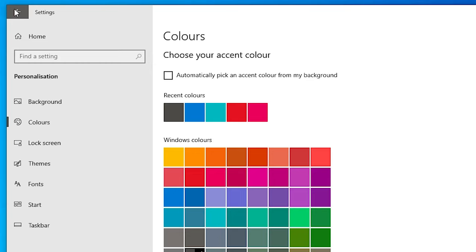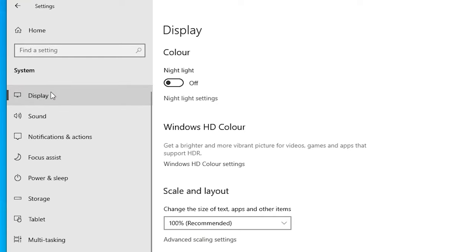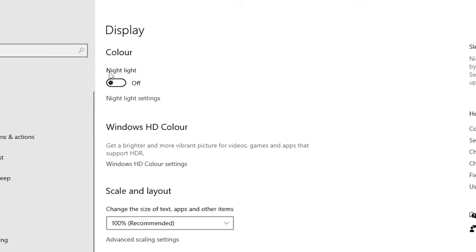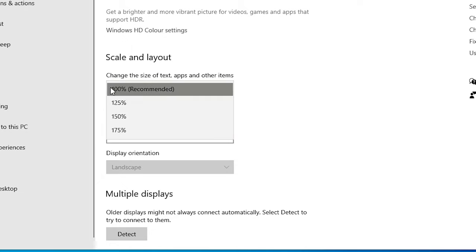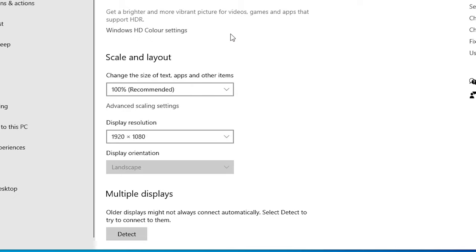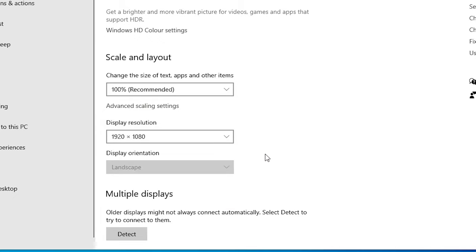Now go back to Settings by clicking the back or home button. In Settings, click on System, then go to Display and click on it. In Display, we find Night Light — if Night Light is on, turn it off. In Scale and Layout, just go with the recommended setting — if 100% is recommended, go with 100%. Display Resolution should also be set to the default or recommended setting. In my case, my display resolution is 1920, so I go with my default settings. Select that and apply it. That is our second setting.